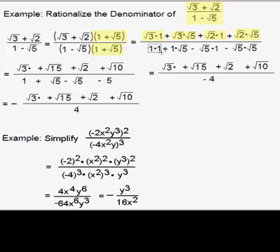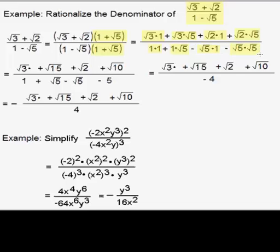In the denominator, we get 1 times 1, plus 1 times square root of 5, minus square root of 5 times 1, and then minus square root of 5 times square root of 5.